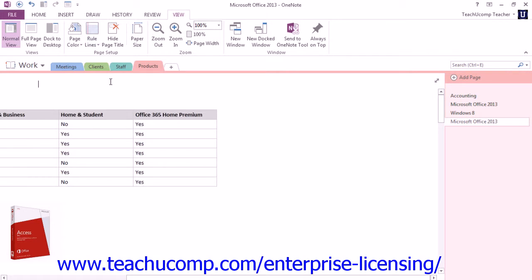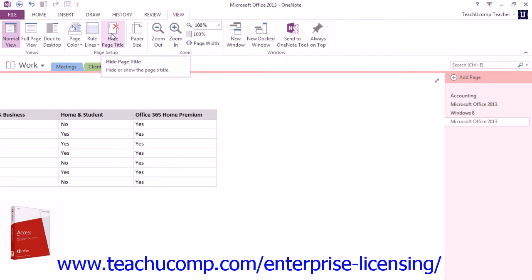Now, also in the Page Setup group, you can click the Hide Page Title button. You'll see that right here.